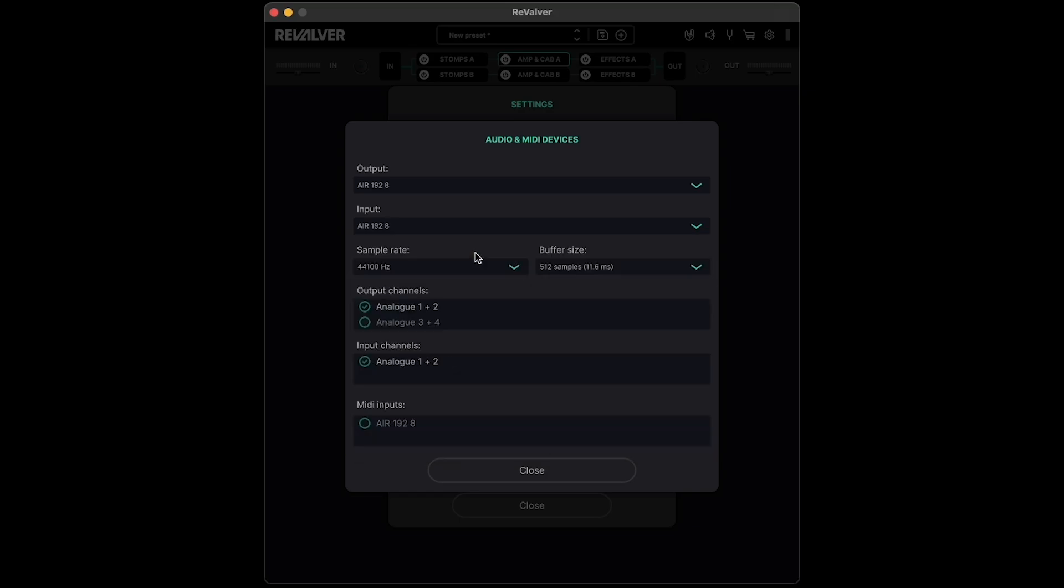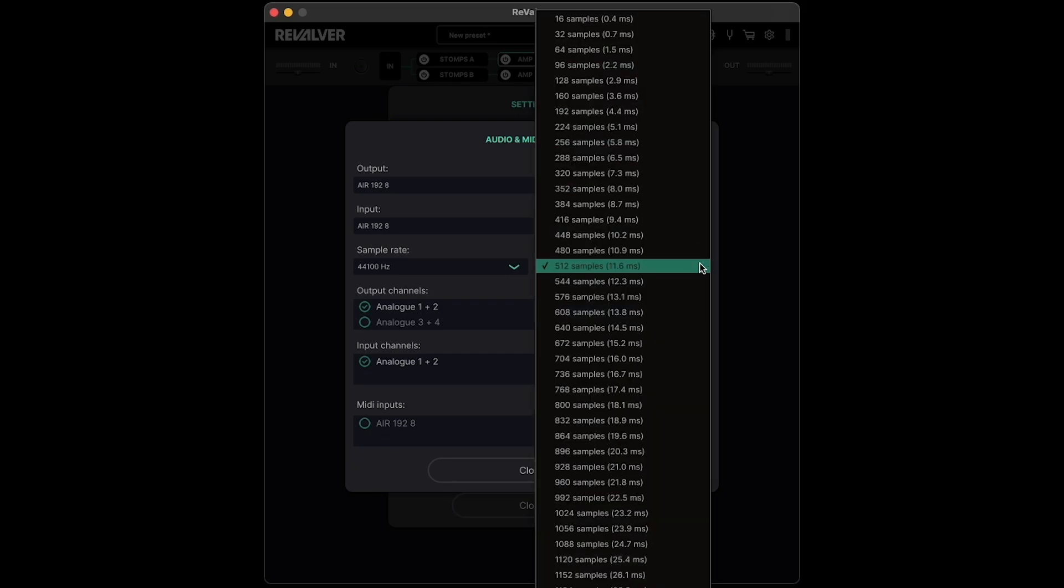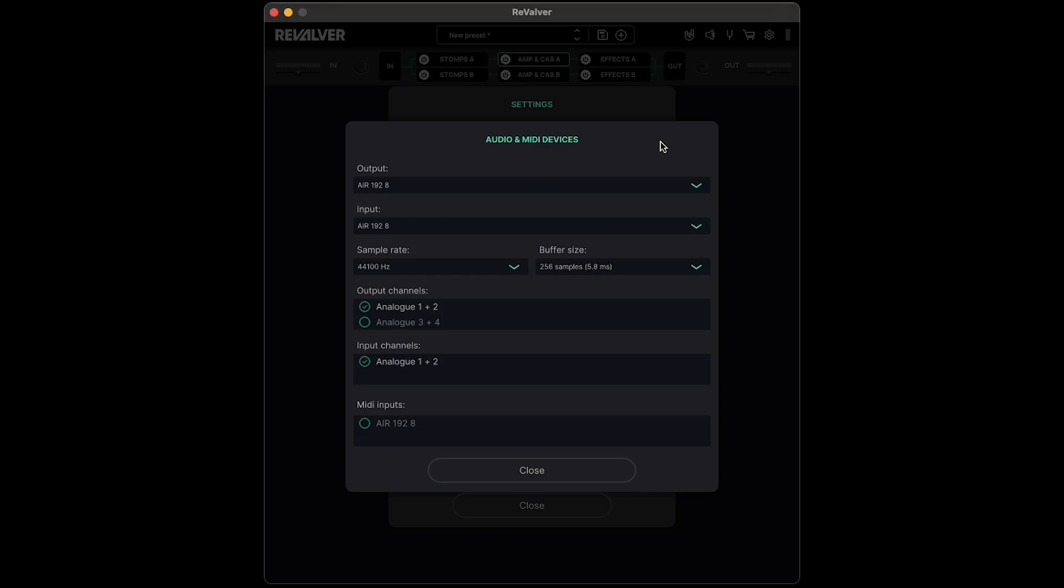You can also adjust the sample rate and buffer size. The goal with the buffer size setting is to get it as low as your computer will allow without producing audio dropouts. The lower the latency, the less delay you'll hear between playing your guitar and hearing the notes through Revalver. 256 samples is a good starting point.